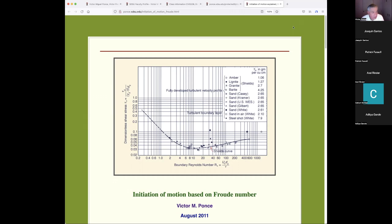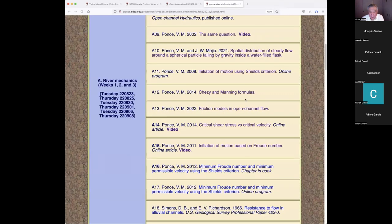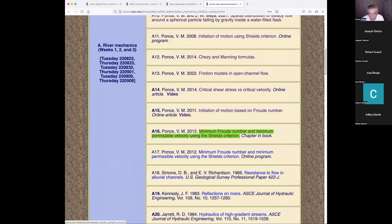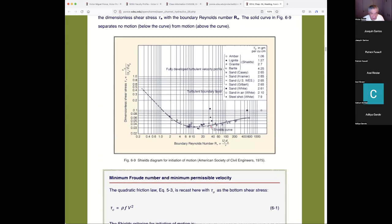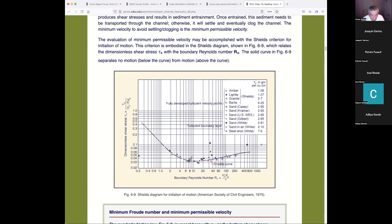Thank you very much. Now we finish over here. We have a few minutes. Let me go back. We have a couple more things to discuss before we get to the Simons and Richardson milestone paper: minimum Froude number and minimum permissive velocity using the Shields criterion. In the previous paper, we assumed the critical shear stress value of 0.04. But that was an approximation — in reality, not all values under the Reynolds number on the Shields curve are 0.04. So the 0.04 was taken as an approximation. What I'm saying is that as if when Shields did his work...